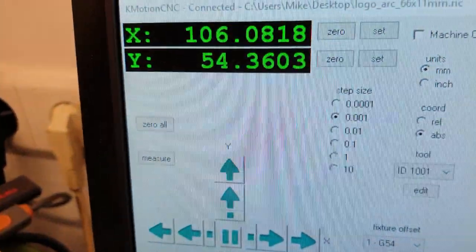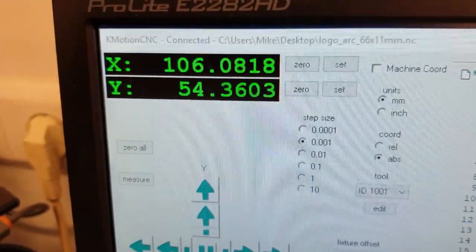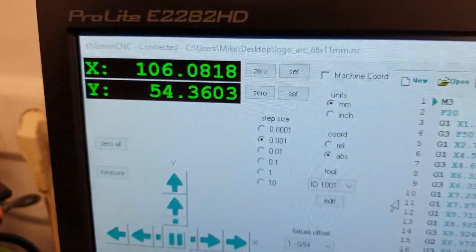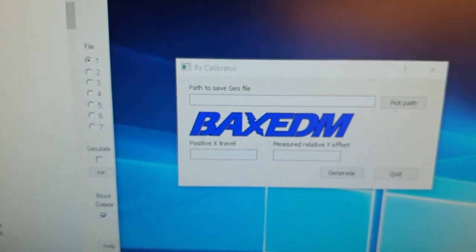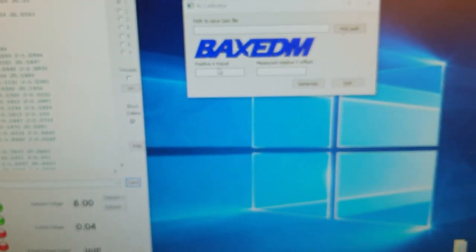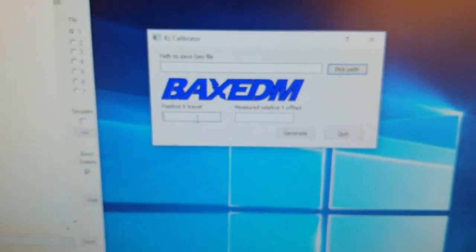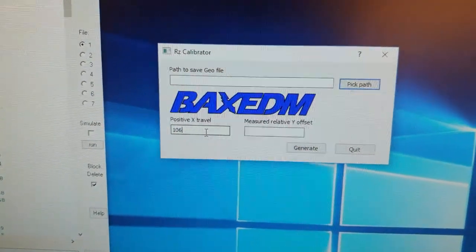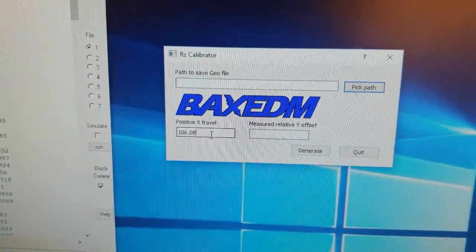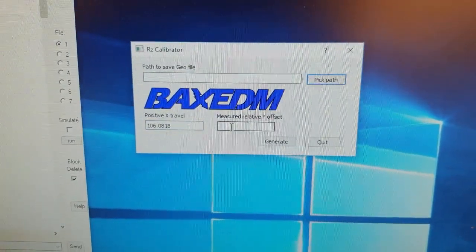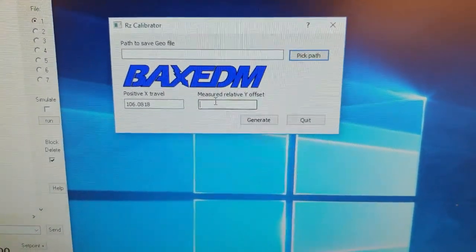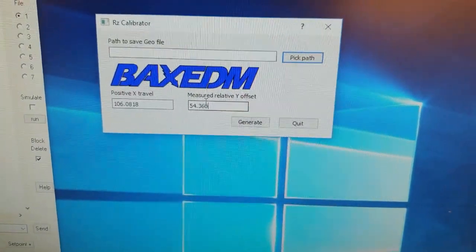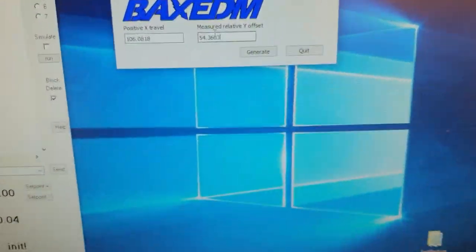And now these two numbers are the offset and the travel. These two numbers I need to fill in the Bax EDM RZ calibration tool. My positive travel is 106.0818, and the measured offset in the Y-direction is 54.3603.